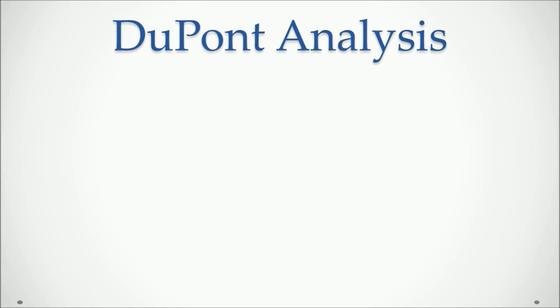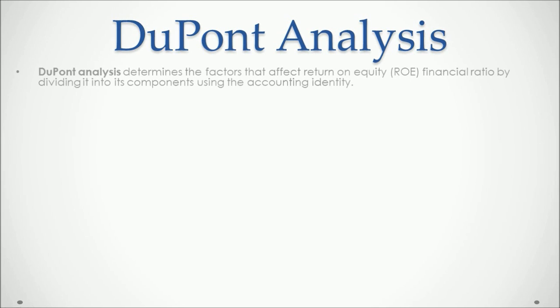Our first model for analyzing financial ratios is DuPont analysis. It determines the factors that affect return on equity financial ratio by dividing it into its components using the accounting identity.